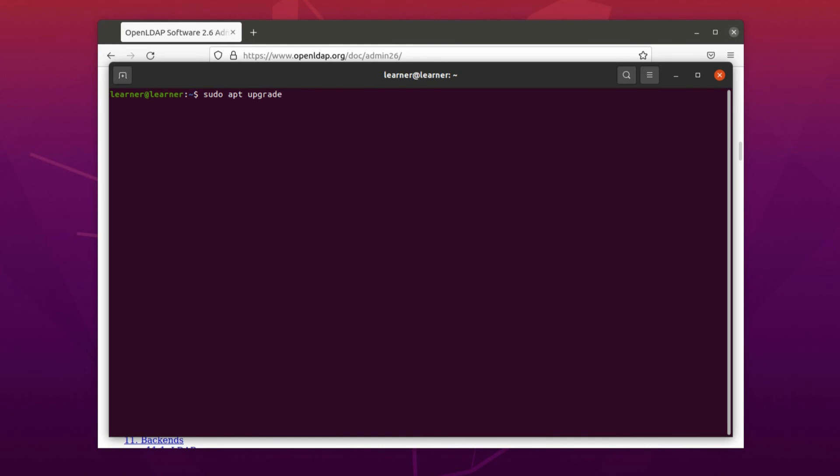After that press enter, and after that upgrade the Linux repositories. I don't do it because I've already done it.